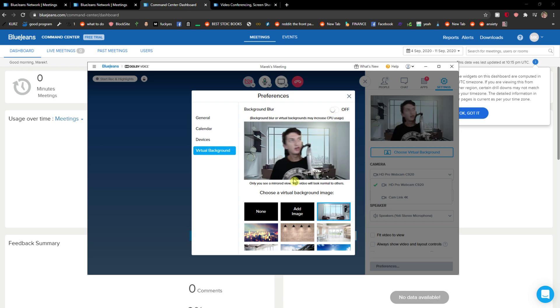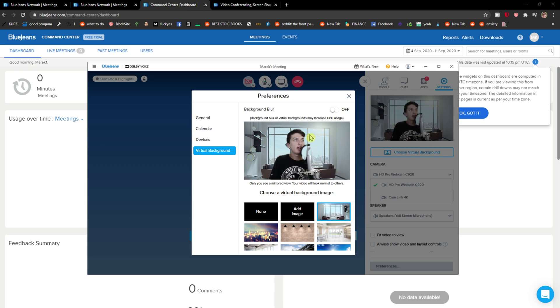And voila, here I am. So this is how you can choose a virtual background. Thank you very much everybody